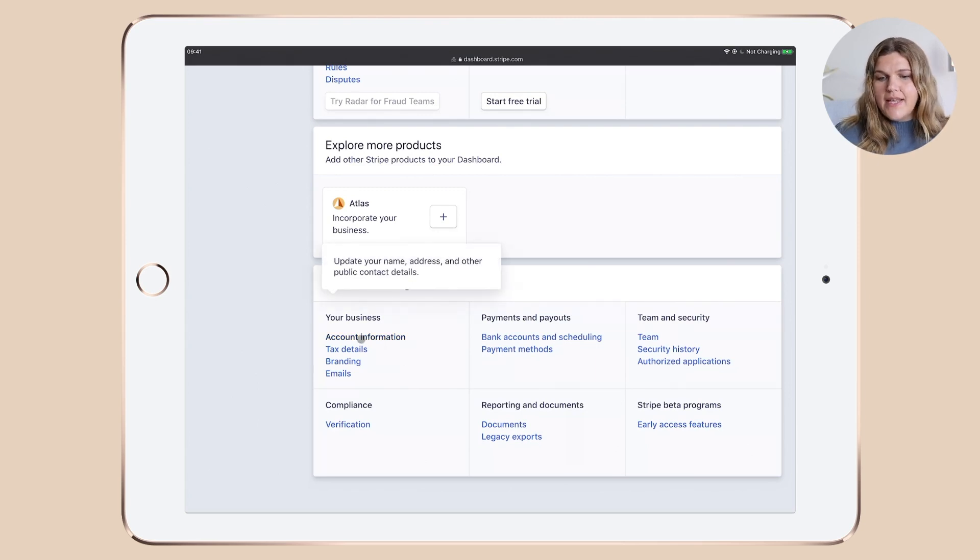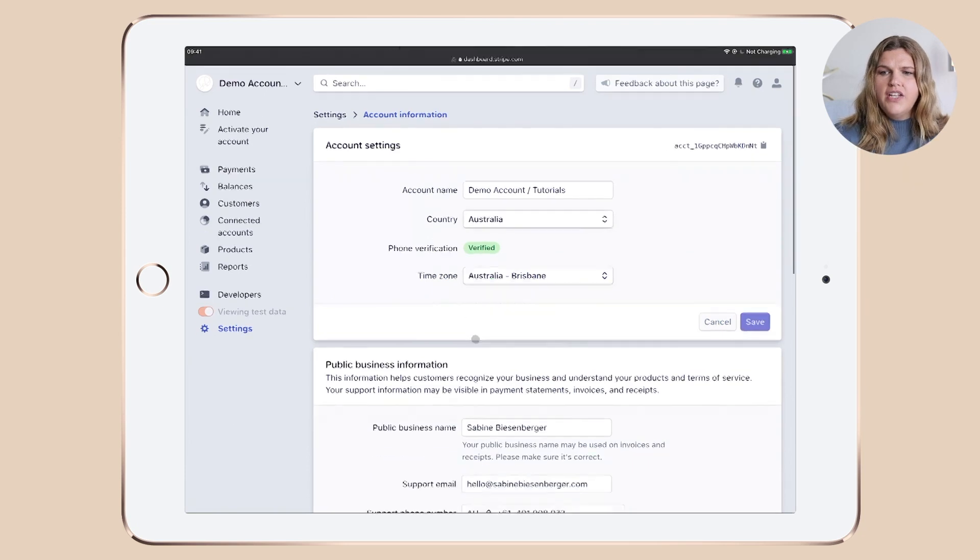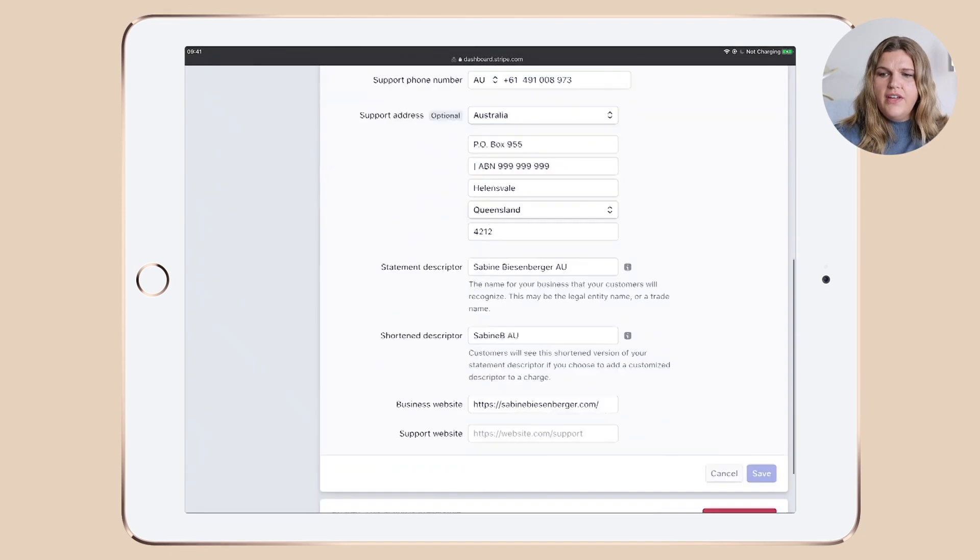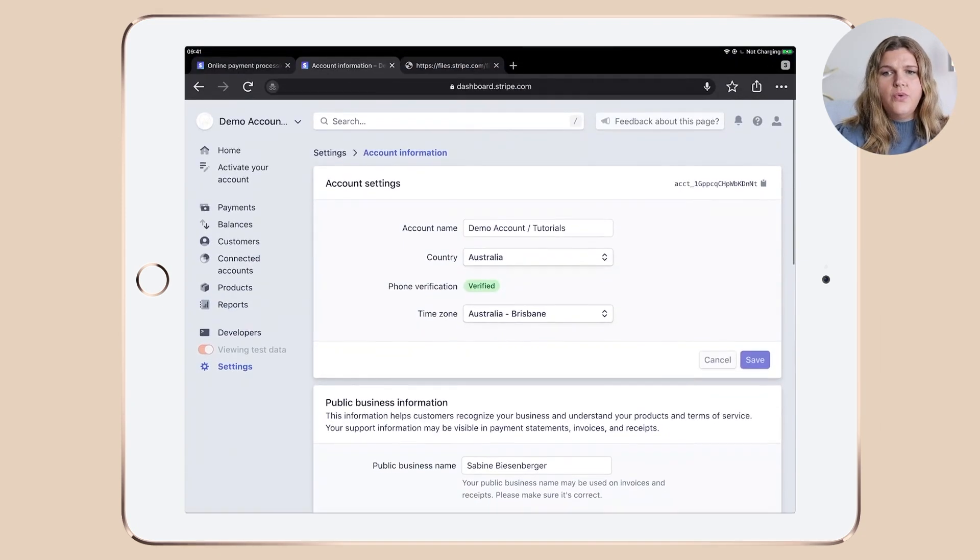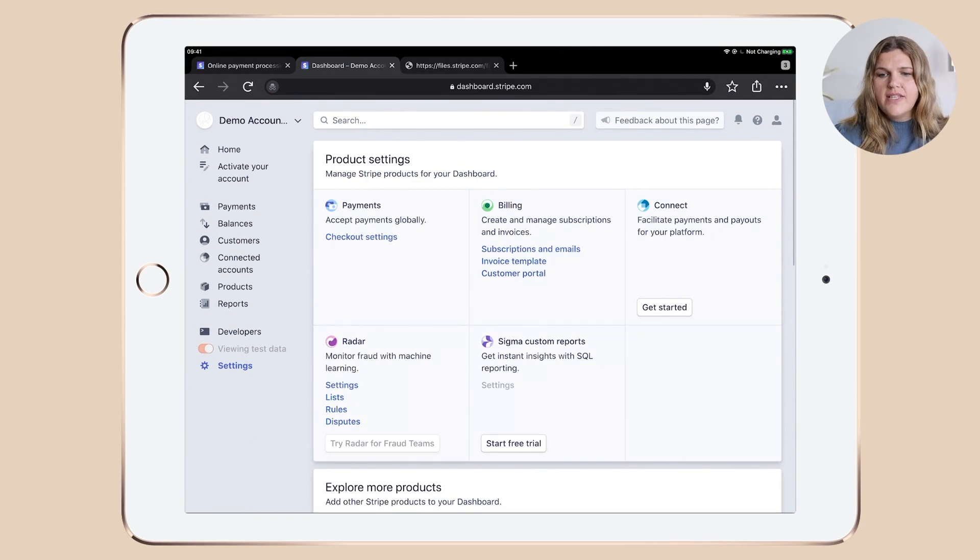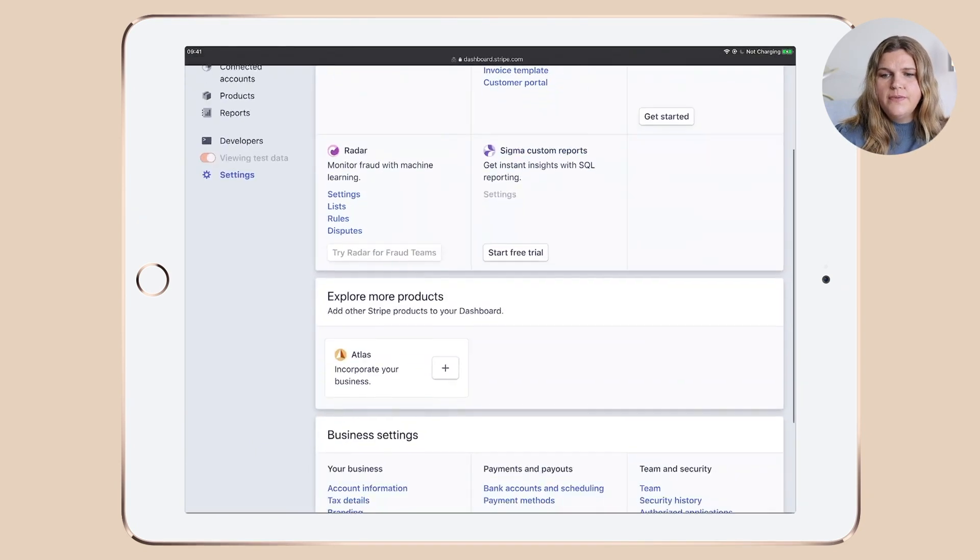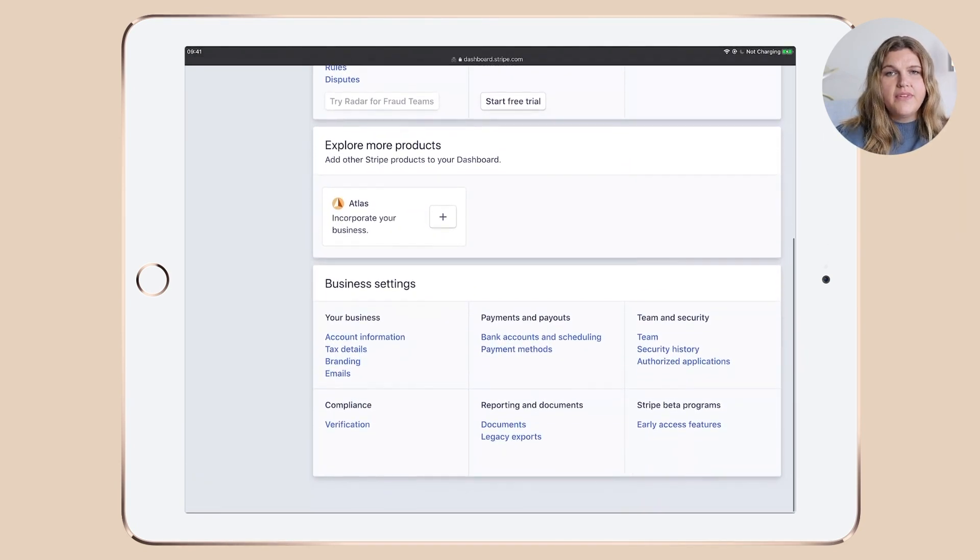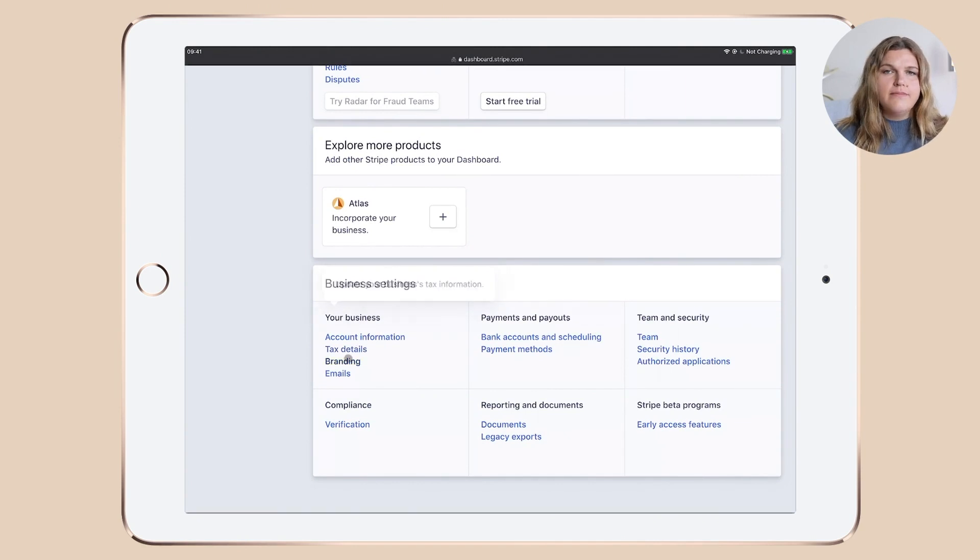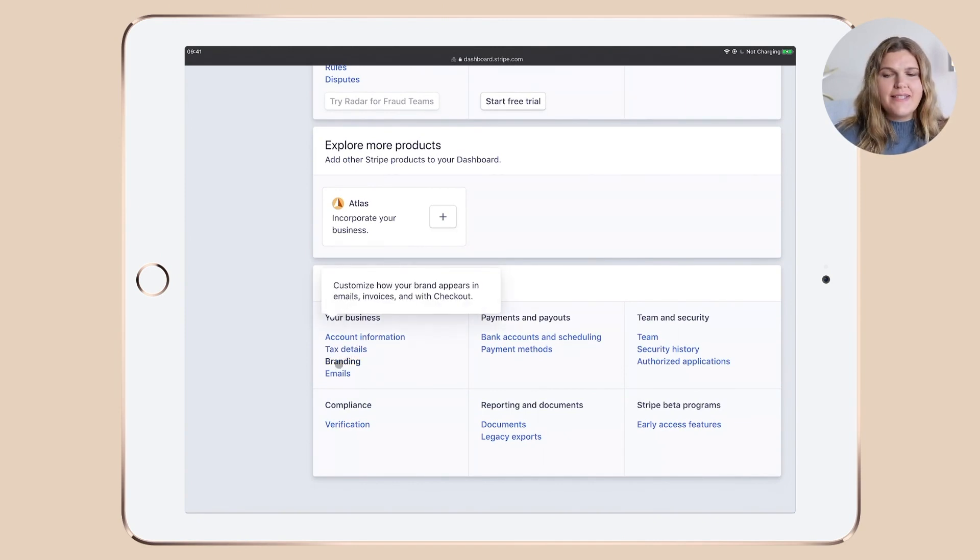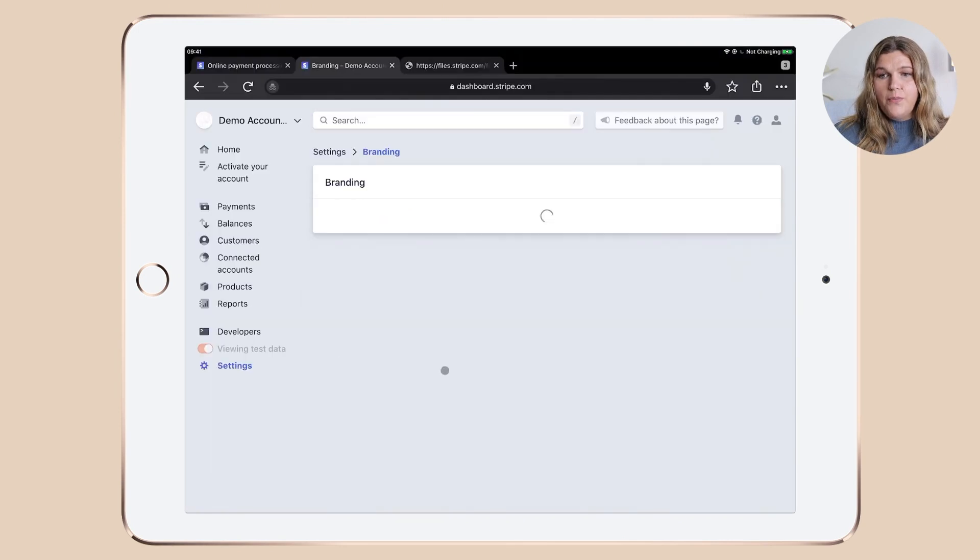So let's now look into account information, which is really just everything that you need to type in about you and your business. That should be quite straightforward. Then we're talking about the tax details. It's again, your information. I can't really give you any tips and tricks here, but let's have a look into branding.